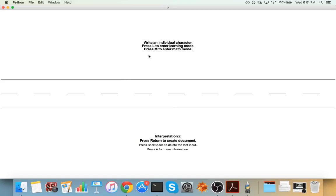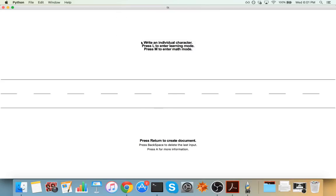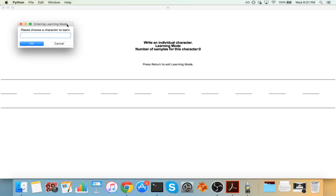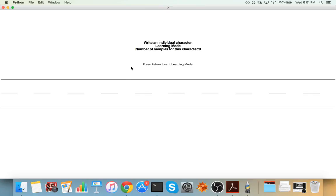However, there are some characters that it doesn't know yet. For example, it hasn't learned W yet. So if I write a W, then it will have no idea what that is. So in fact, I will want to teach it W. So I'll press L to enter learning mode. And once I'm in learning mode, then I'll tell it I'm going to teach you W. Okay?